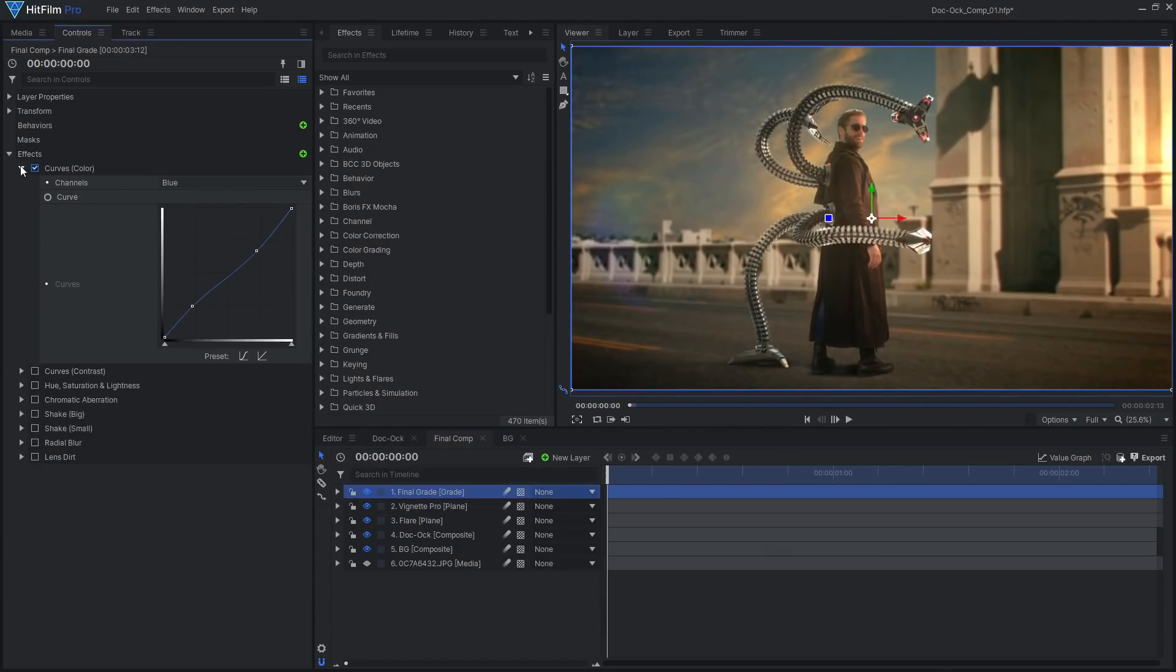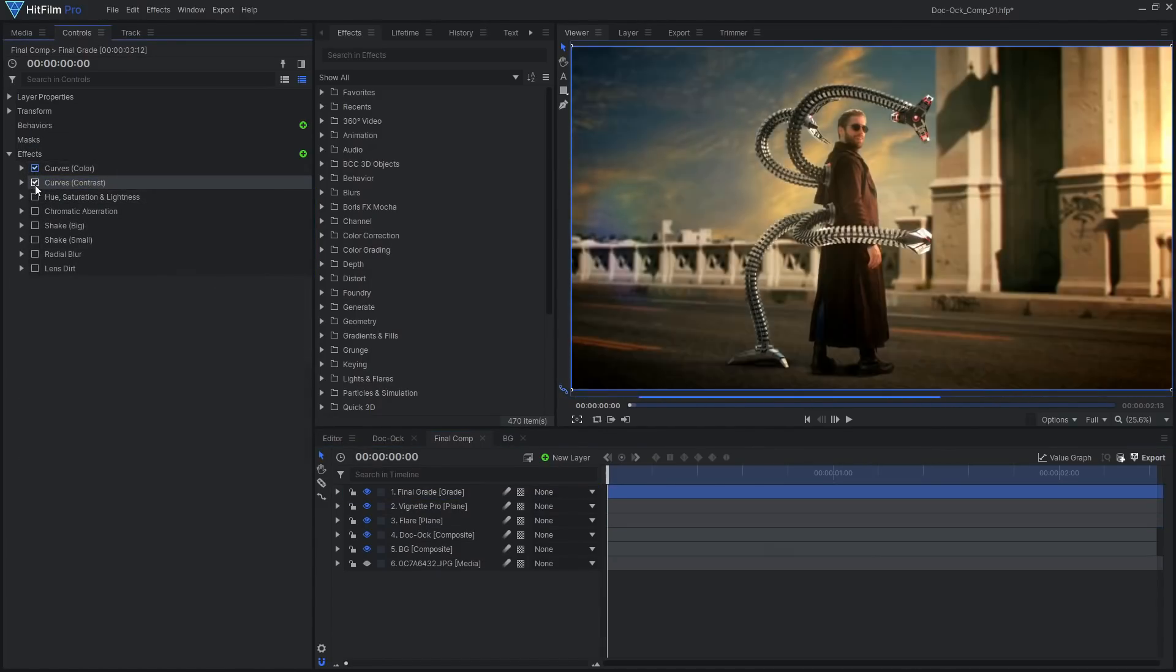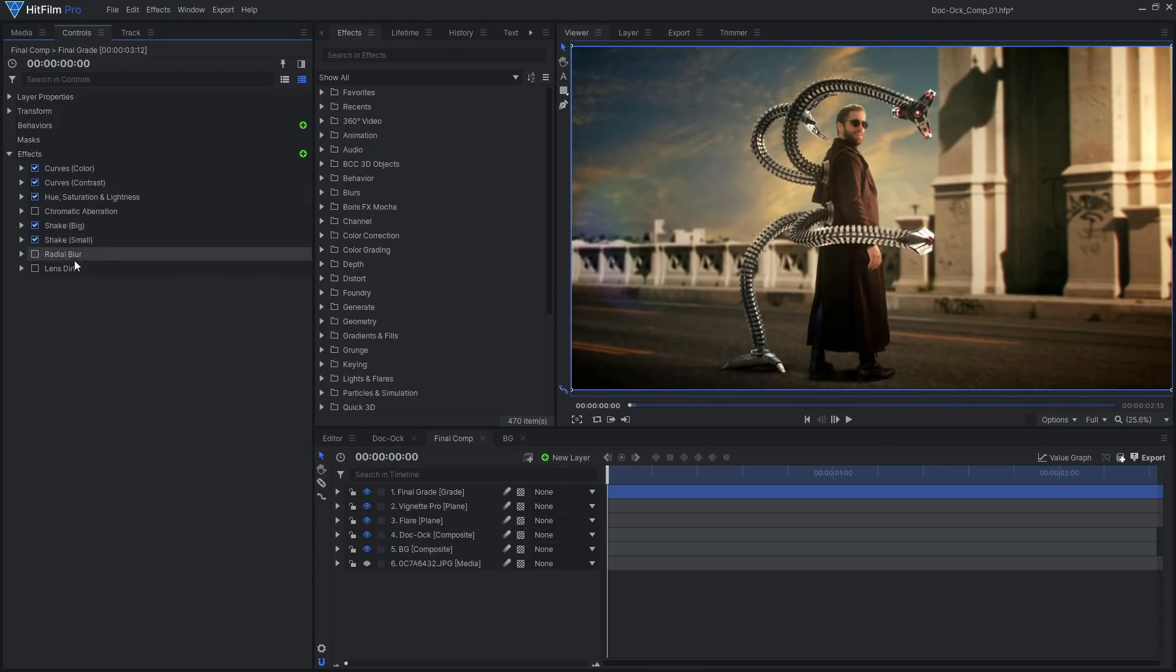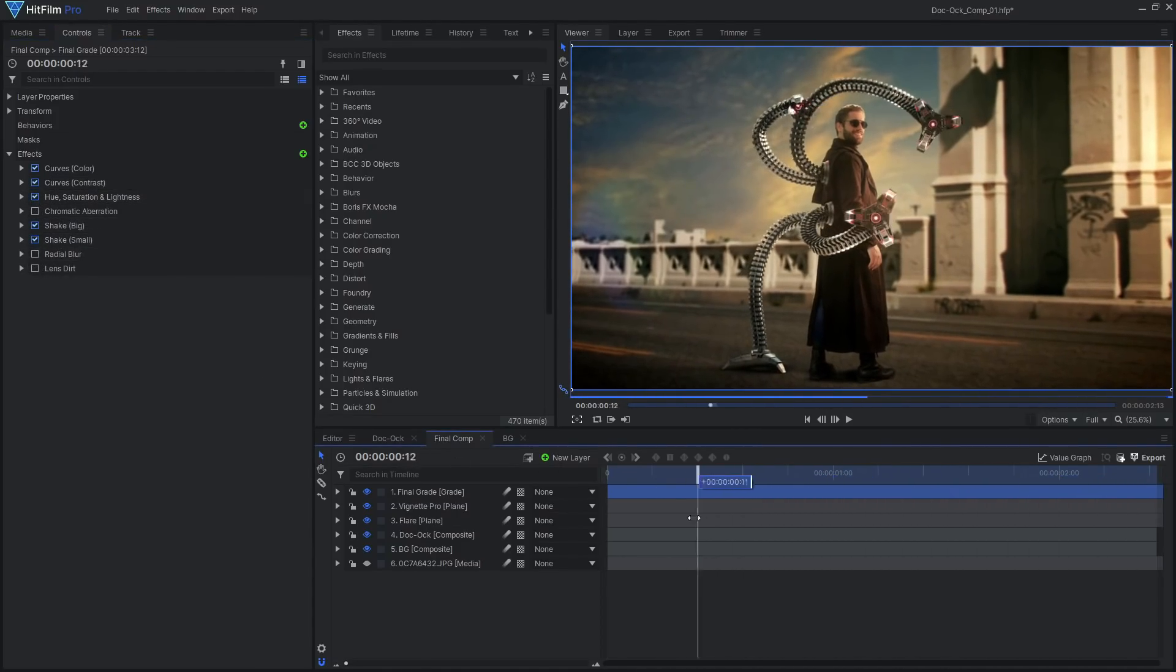I created a custom color grade using curves and hue saturation. Then used shake effects to add some more motion to the shot.